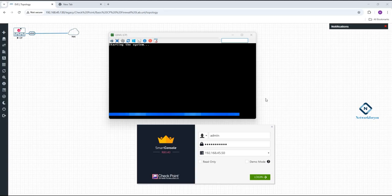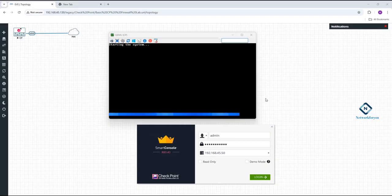We are doing the Checkpoint playlist on our YouTube channel. We already discussed how to install the Checkpoint and how to download it. We mentioned the Gaia portal — you can access the Gaia portal if you want to do the system configuration. If you want to do the security configuration, you need to download from the Smart Console.